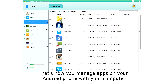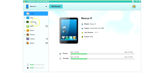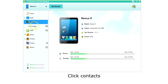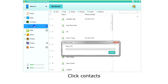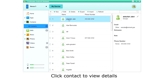And that's how you manage apps on your Android phone with your computer. How to manage contacts on your Android phone with your computer? Click Contacts on the left menu. The app will then retrieve a list of your contacts. You can click on a contact to view details on the right.